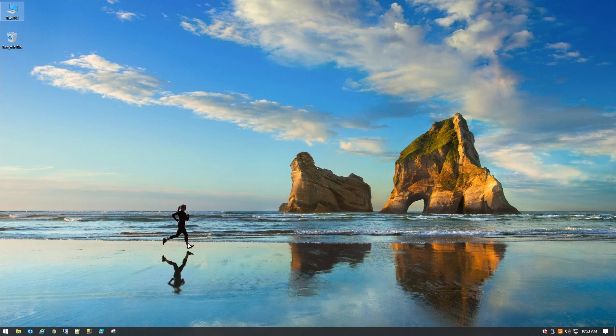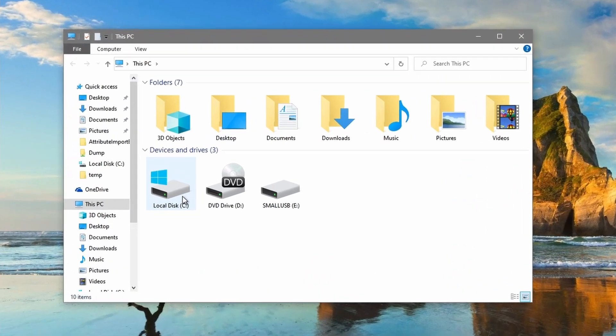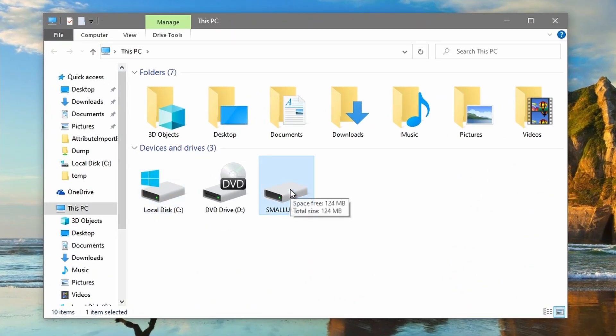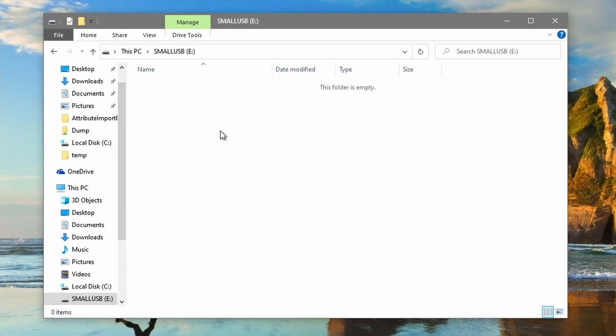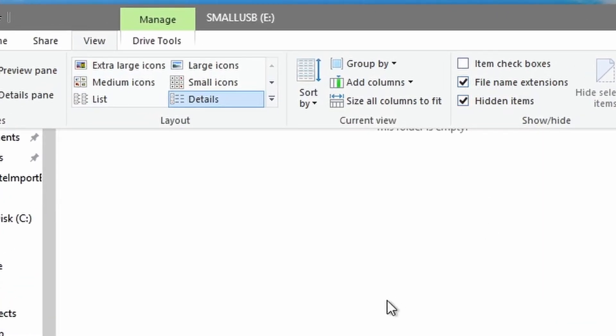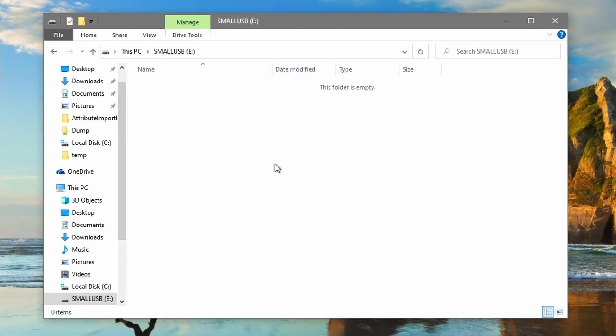So let's take a look at what we have. Let's jump into our PC and we see we have a small USB as the E drive and there are no files on here. There's no hidden items but we did have pictures on here. Let's get them recovered.